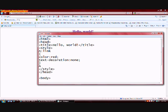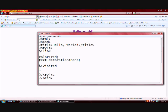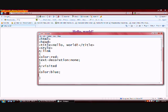Also, we're going to type in A visited. And within these brackets, we're going to make the color of a visited link blue and we're not going to have any text decoration on this one either.